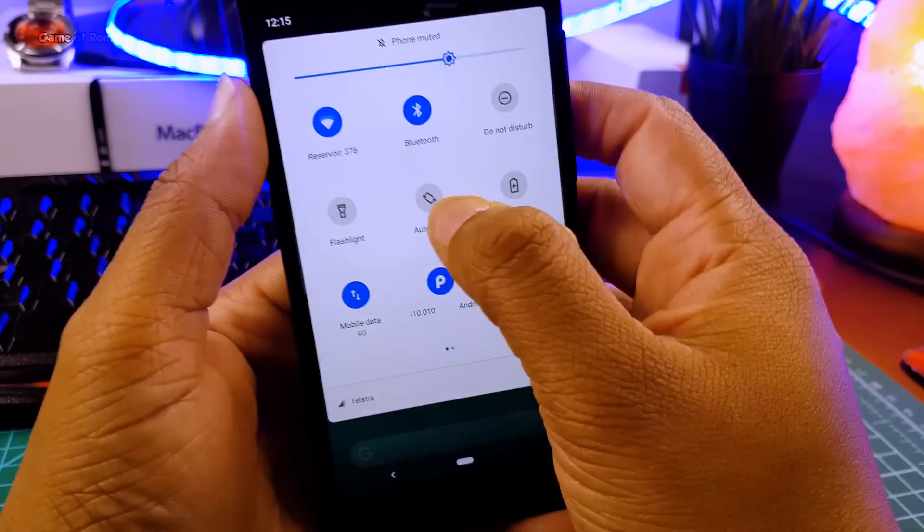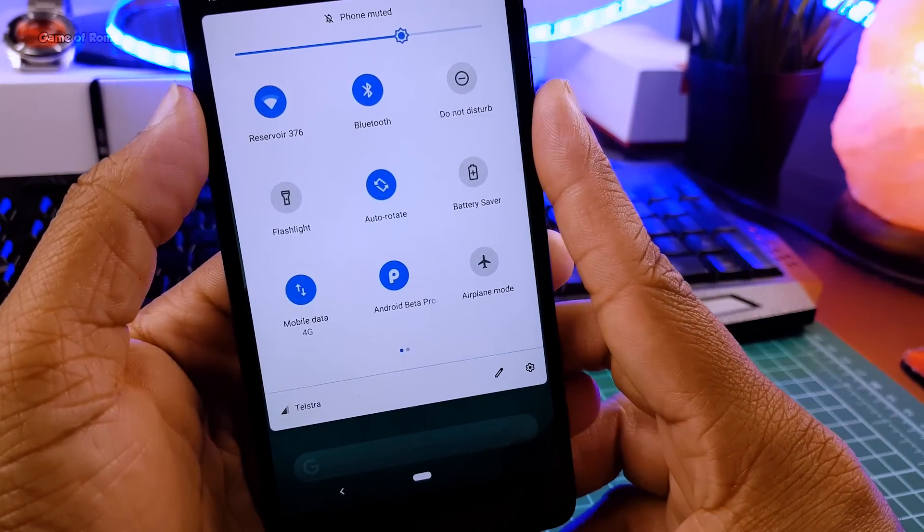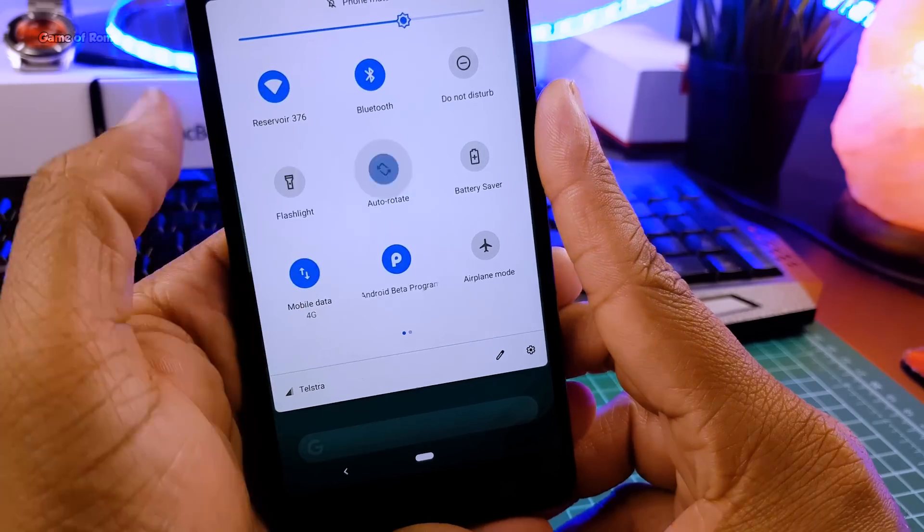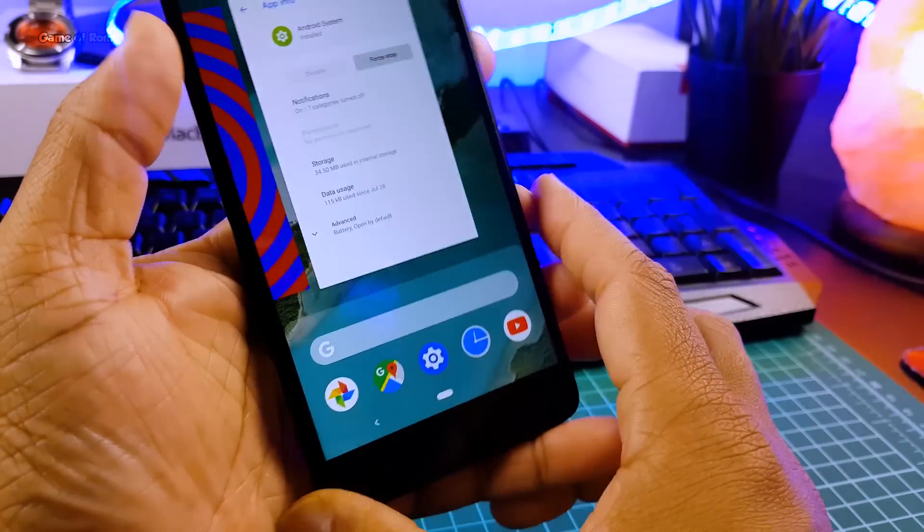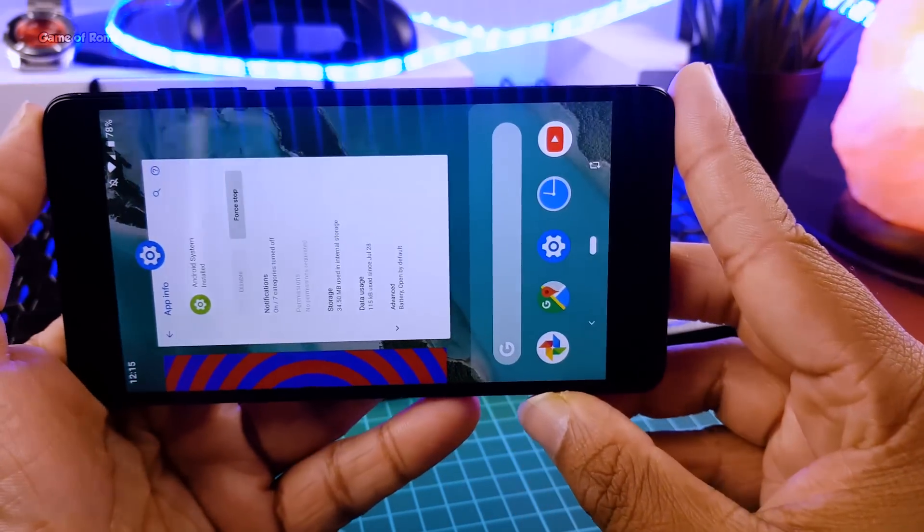Along with that we get new rotation button, complete new design. When you rotate your phone you are going to see this button on your navigation bar. And that's quite useful.